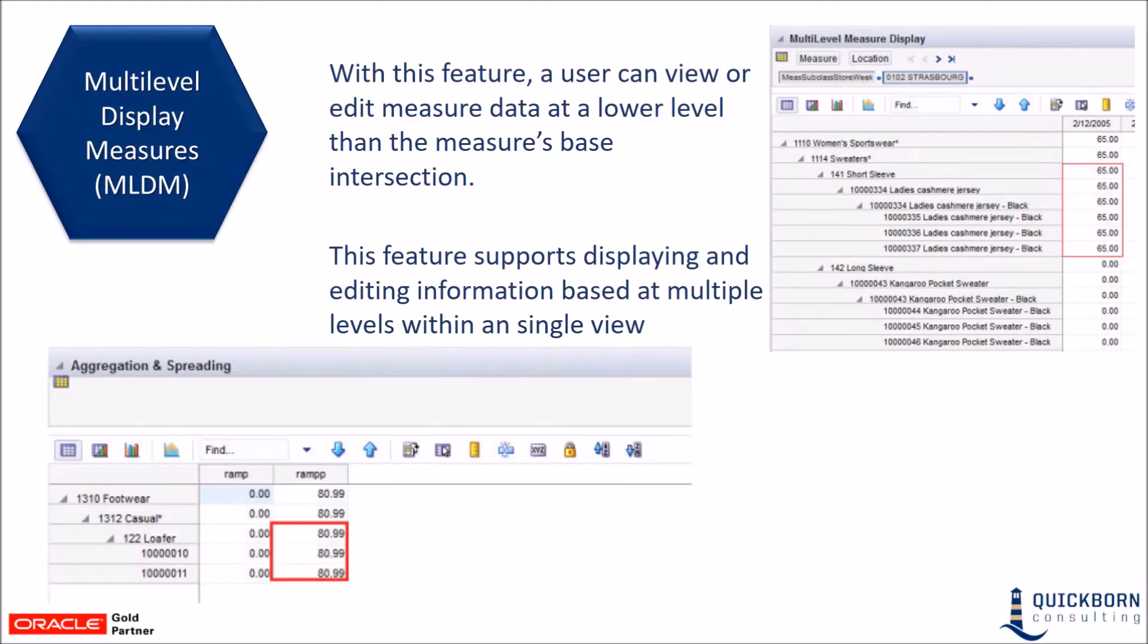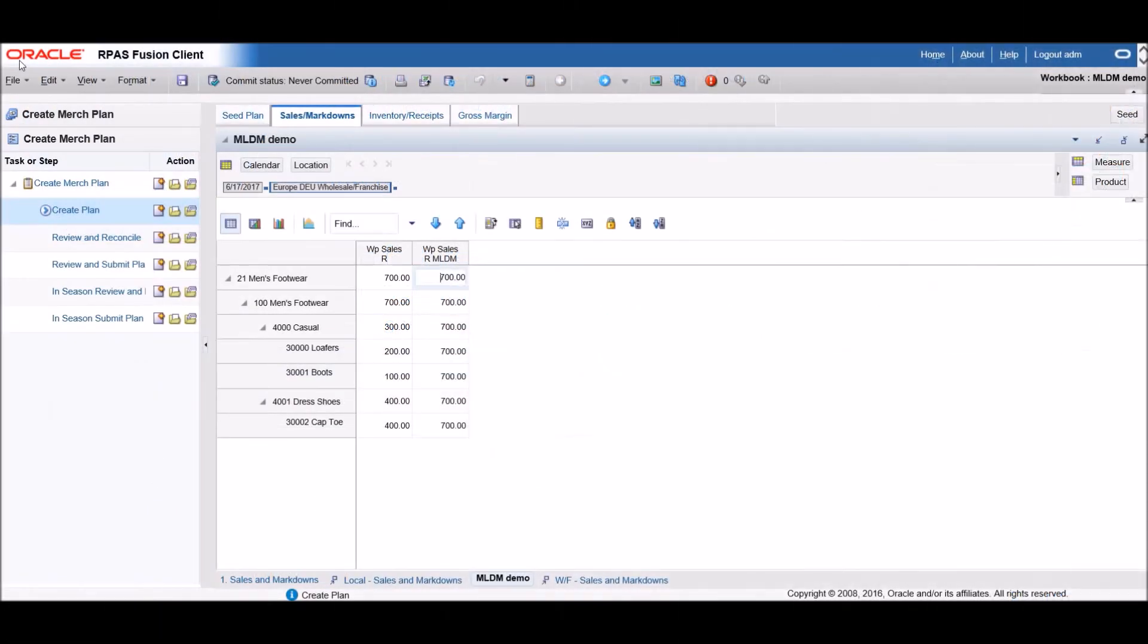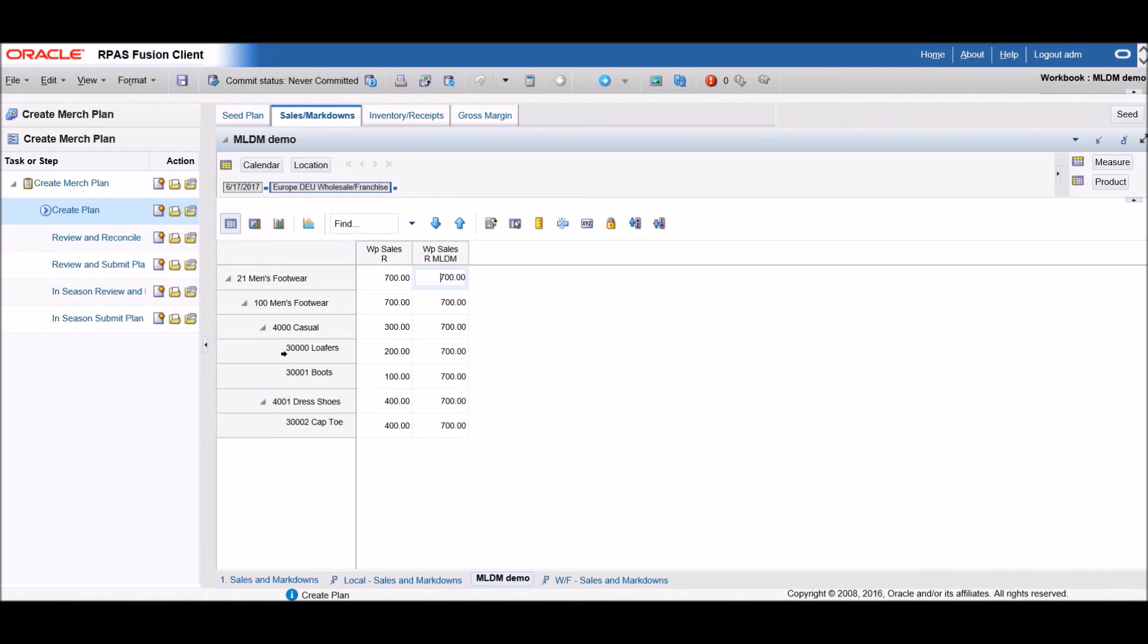Now let's take a look at how multi-level display measures work. If a measure has been set up to be a multi-level display measure, you will be able to edit above, at, and below the base intersection. Here we have a sales measure set up as a non-multi-level measure and one as a multi-level measure side-by-side so we can see the difference. For the multi-level display measure, the base intersection is department, which is men's footwear, and then we have class casual and the subclasses loafers and boots.